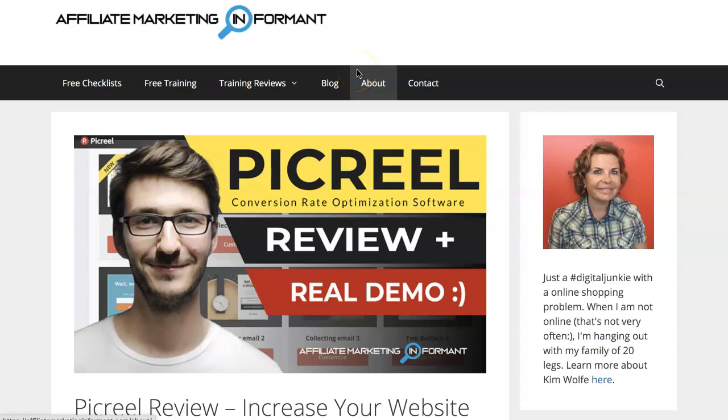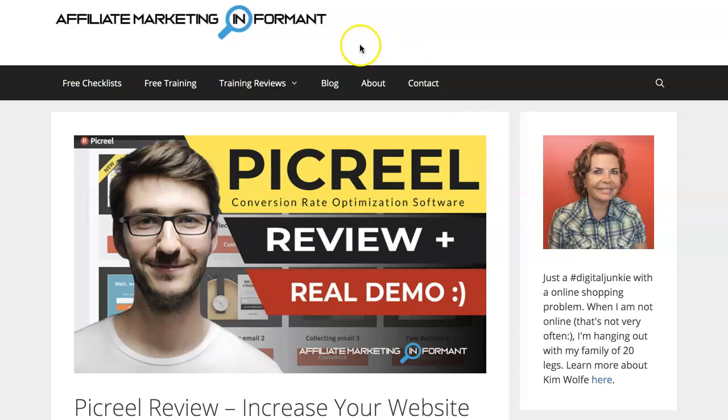Hey there, thanks for checking out my PickRule review.